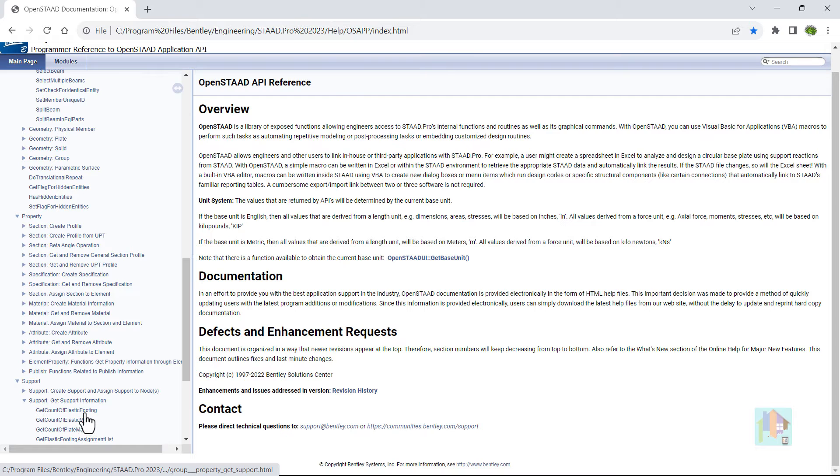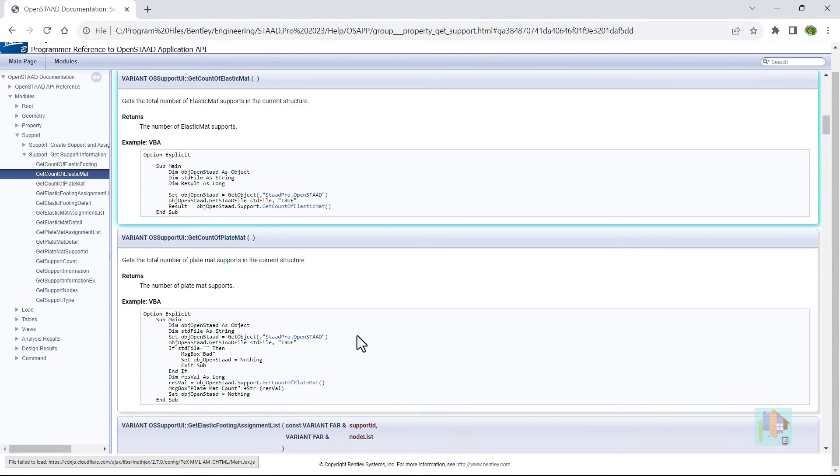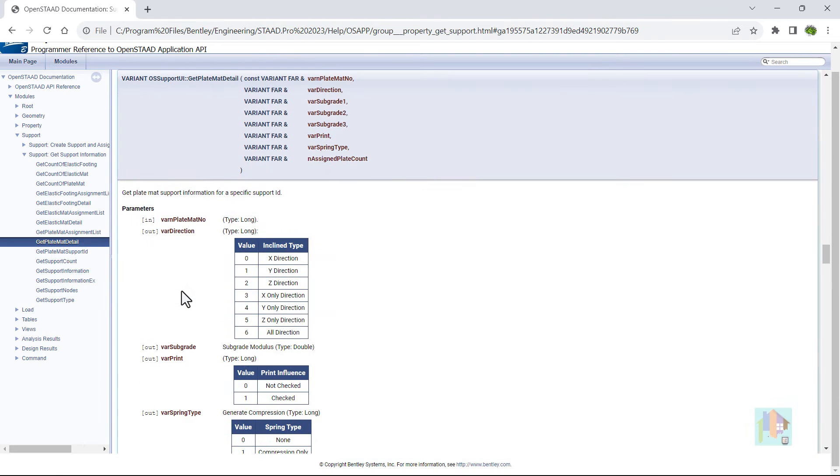Also we can extract member specification like beta angle or int release along with information of support and load. This data is useful for preliminary estimation, regenerate the model in other interface or to generate custom drawing.